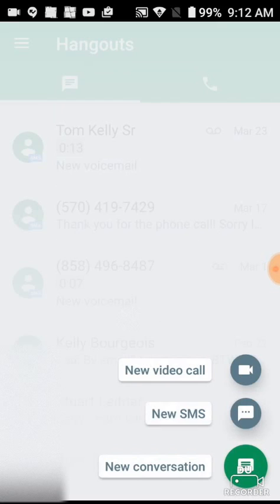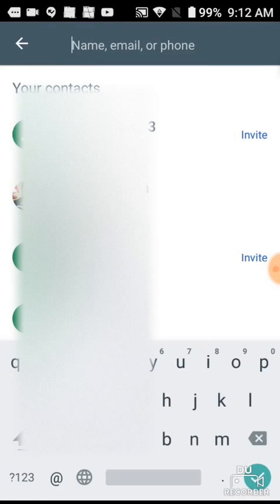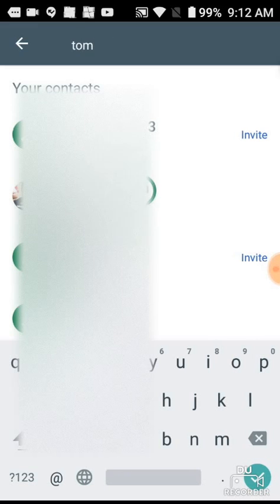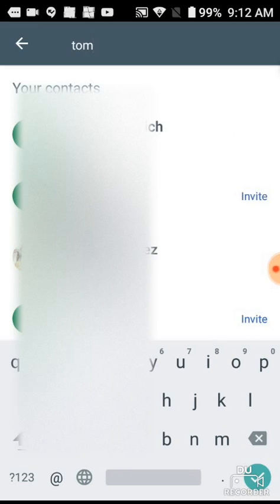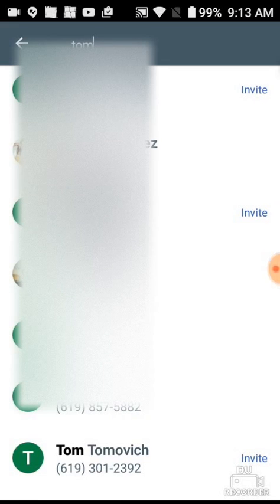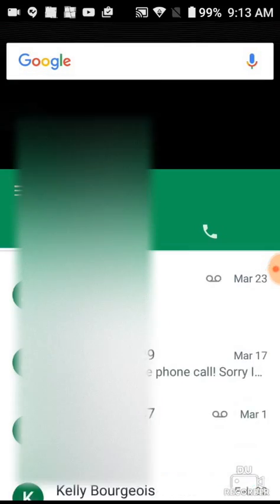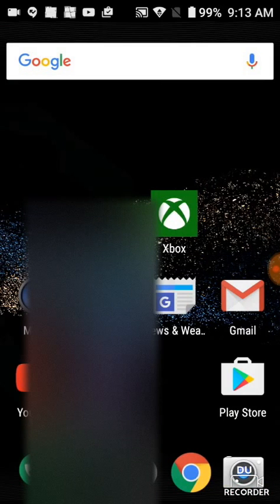To send a text, hit the plus button and select New SMS. Start typing the person's name at the top and phone numbers will appear. Pick the one you want to send to and start your text. That's how you send a text message.